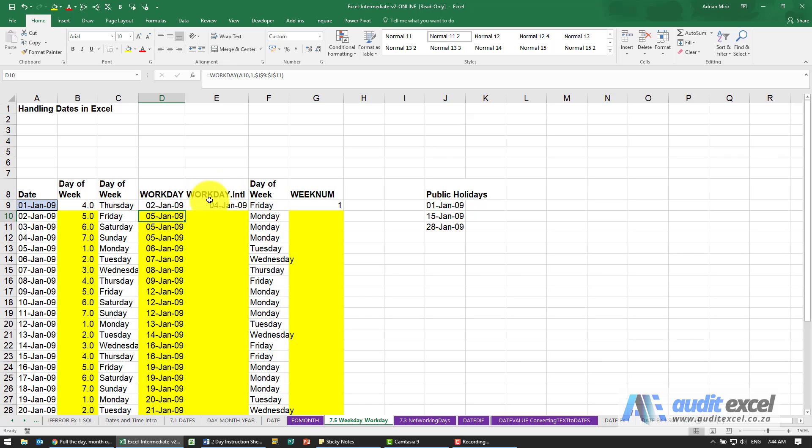There is another function in more recent versions of Excel called WORKDAY.INTL (international), which allows you to control what is seen as a weekend.